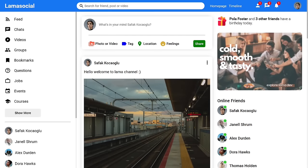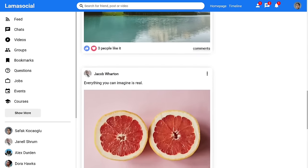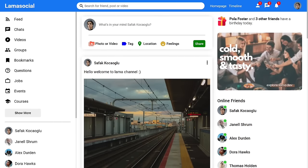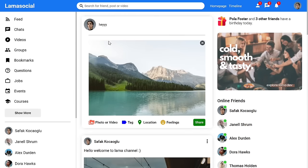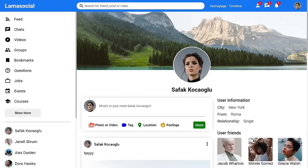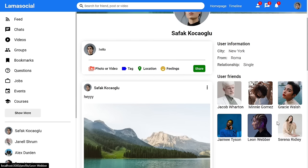Hello my friends, today we are going to be building a complete social media application using React and Node.js. Here is our homepage with posts from friends that we can like or dislike. We can create a new post and upload an image to our server, and when we share it, it will refresh and show our post. For the profile page, there is a profile picture, cover picture, and information about the user.